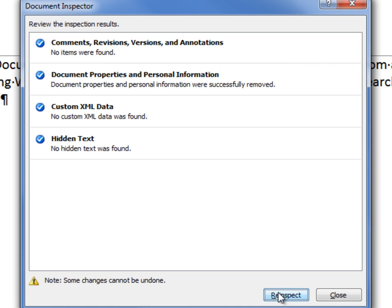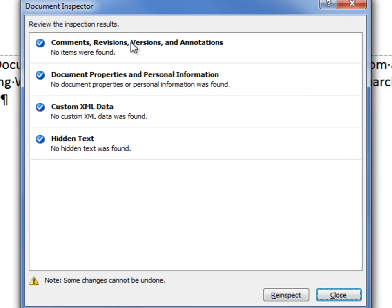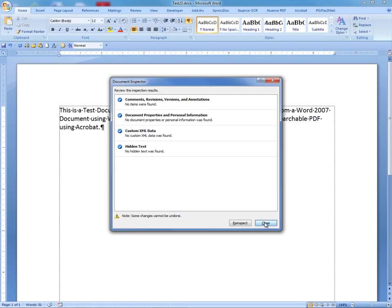At this point in time, we will click the Reinspect button. We once again have an opportunity to make changes to our selection and click Inspect once again. We can see from the second inspection that nothing was found as far as any of the information selected. At this point, we can click Close.